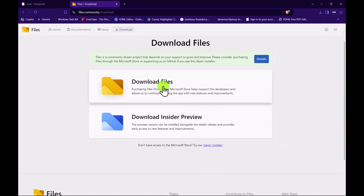If you'd like to donate money after you use it, you're more than welcome to go into the Microsoft Store and purchase it.